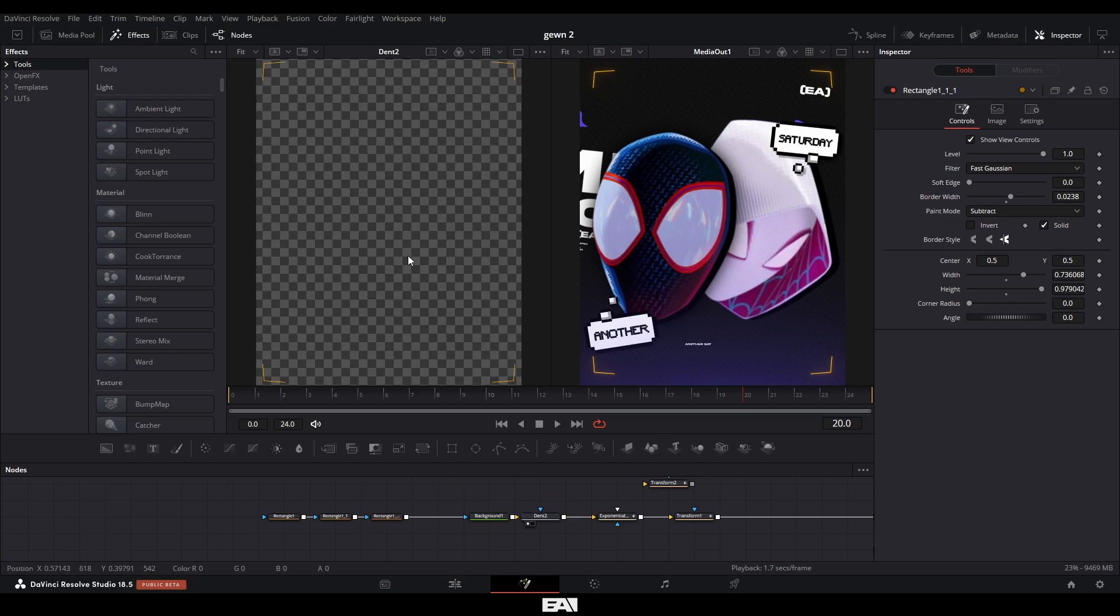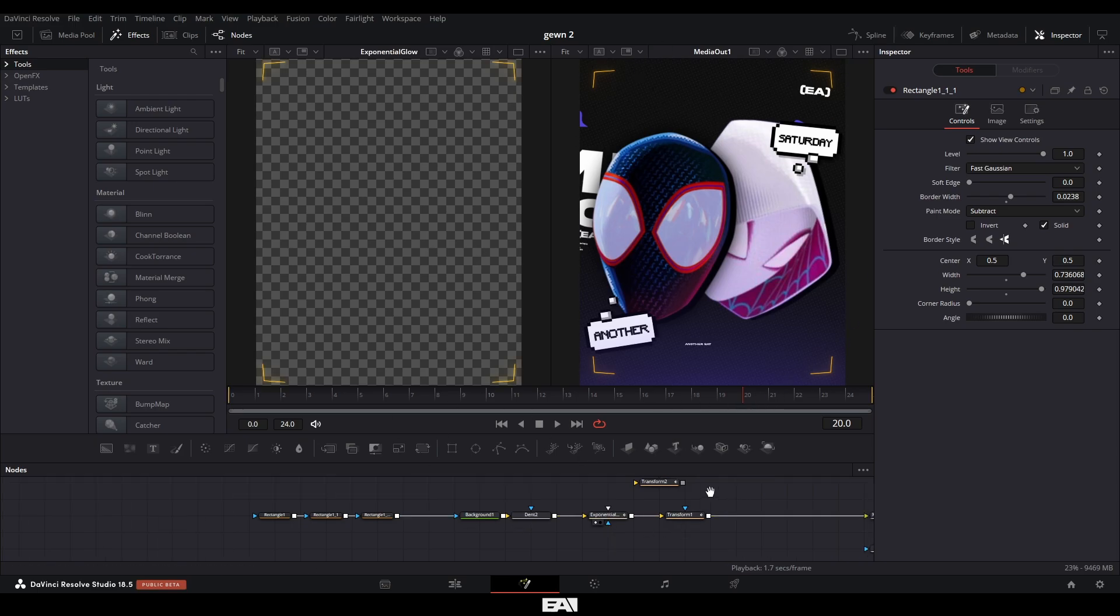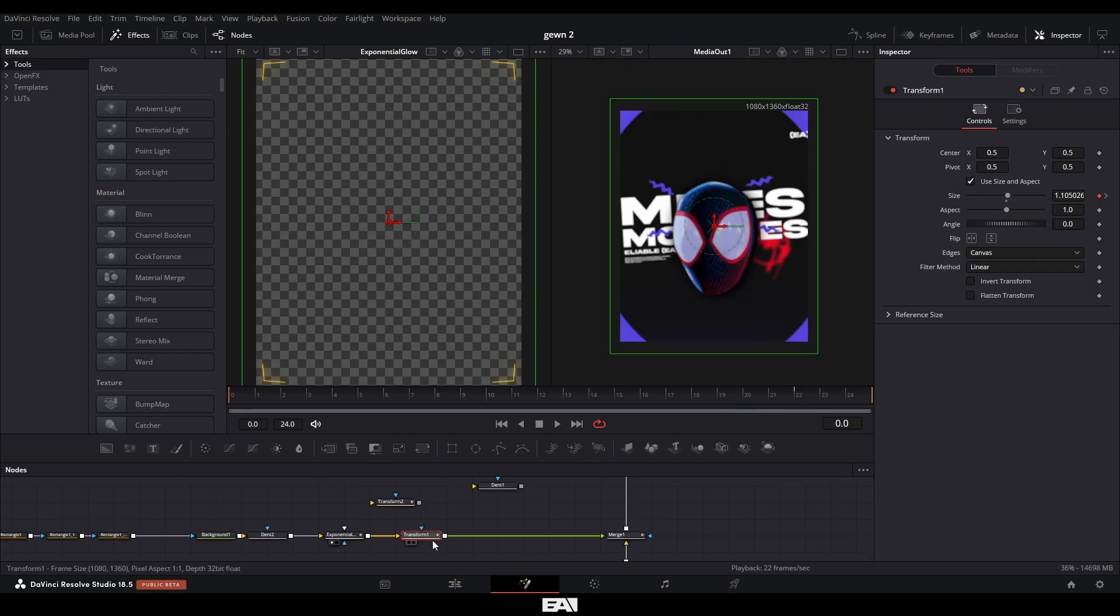I made it orange, as you can see, and I added a dent node here to make it have like this sort of fish eye lens effect. Add an exponential glow, which you can also find in reactor. And with the transform here, I basically had it start off outside of the scene and then just slowly pan into the scene.